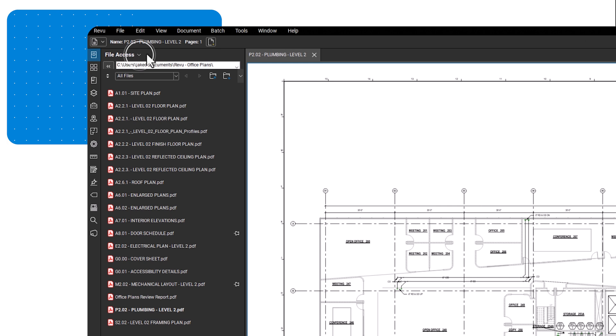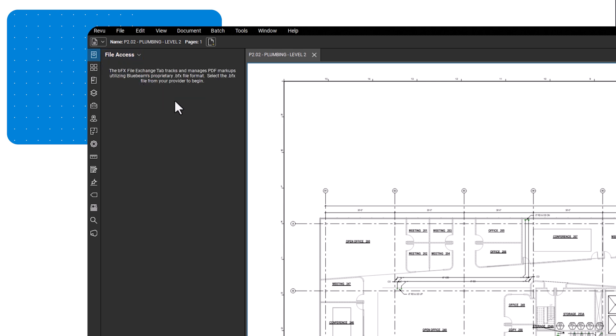From the file access dropdown, you can also search for BFX files for remote access or reopen files from your last session.